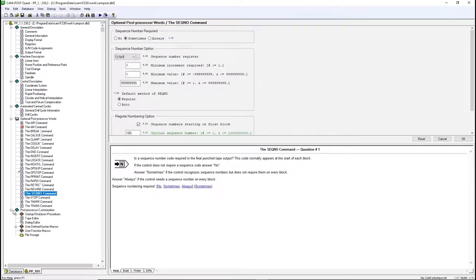The Post Processor Customization will contain the different macros used in the post to customize the Post Processor.